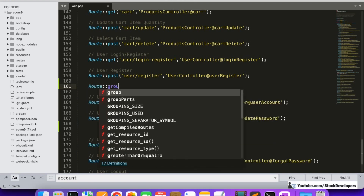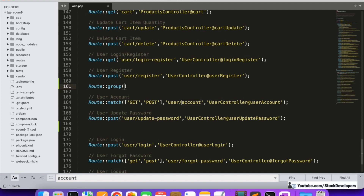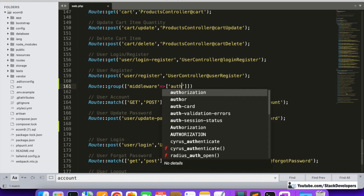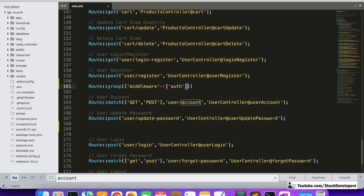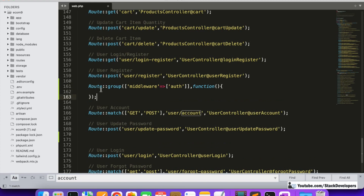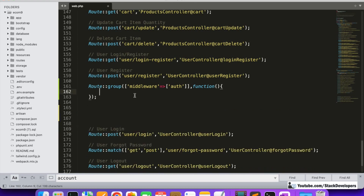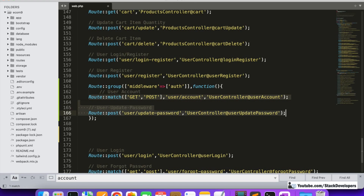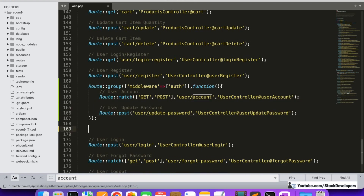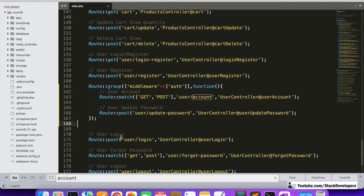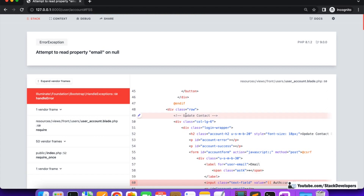To protect these routes, we will create a route group, just as we did earlier. Inside the group, we will specify the 'auth' middleware — this is the default middleware provided by Laravel, we don't need to create it. We just add 'auth' to the middleware and then move the routes we want to protect inside this route group.